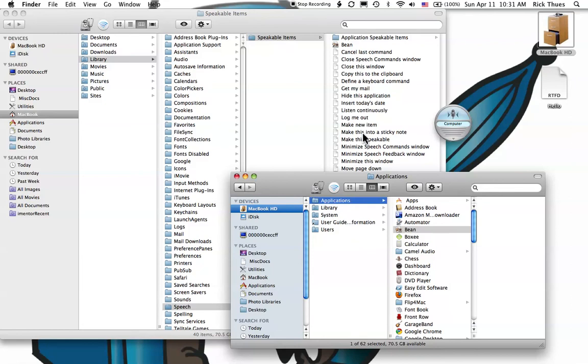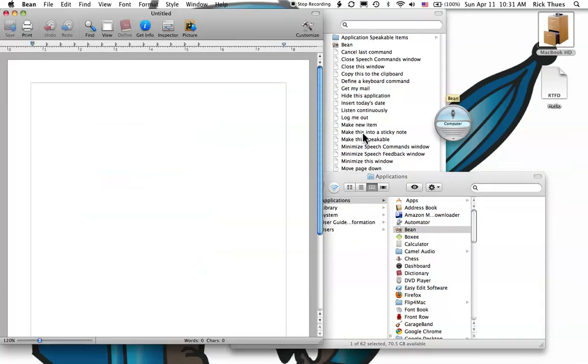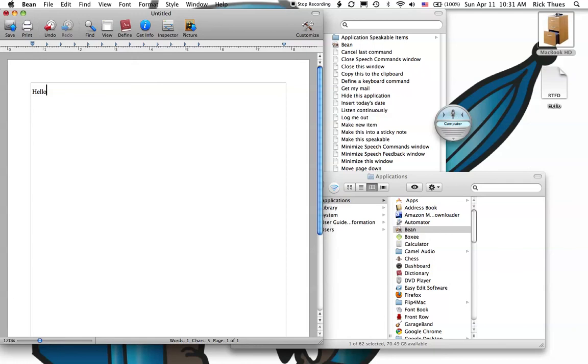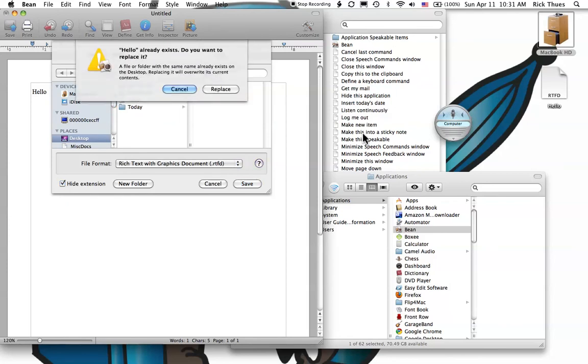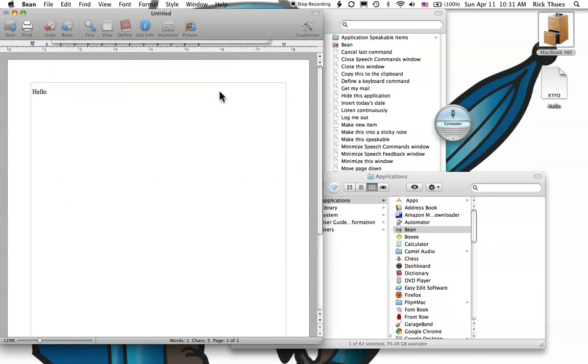Computer. Bean. Here's my word processor. I'll type hello and say, Computer. Save this document. And there it is saved to my desktop.